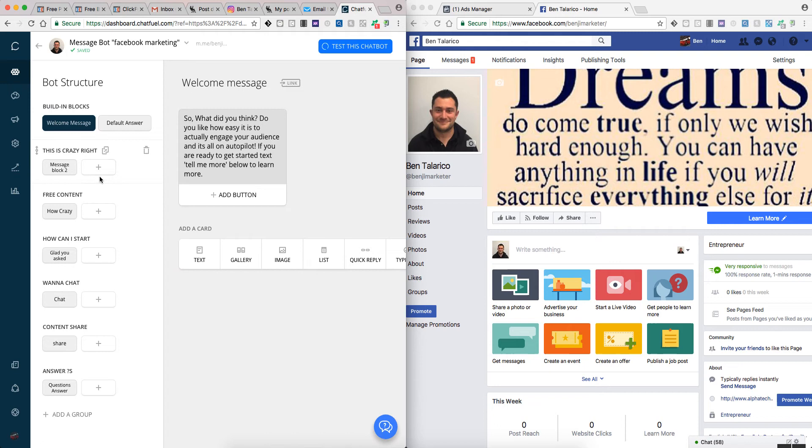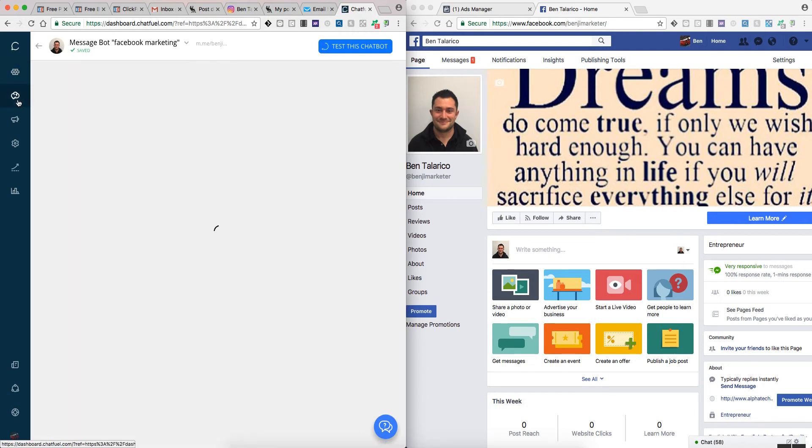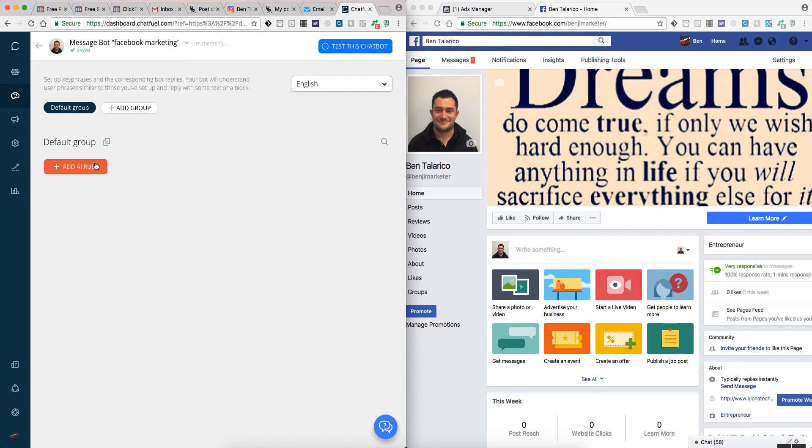As you can see here on the sides, you've got your dashboard, your build, your structures. Here's called AI. If you click on the AI, you can actually set up key phrases. So if somebody messages your bot and says a certain phrase, the bot will respond back. You can create ad rules, which is basically stating that if there are certain phrases, it will do certain functions.